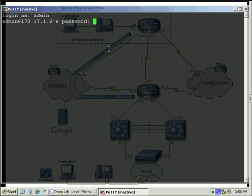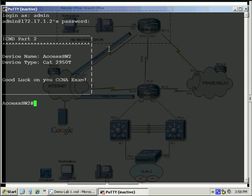So in this case, my password is admin and Cisco to log in. We have our banner here, ICND Part 2, telling me I'm at access switch 2, and this is a Catalyst 2950T switch.